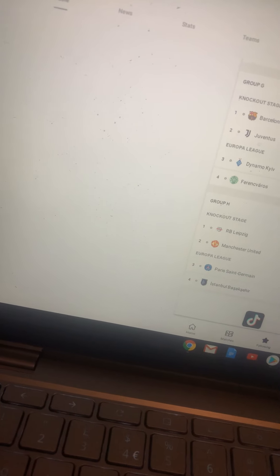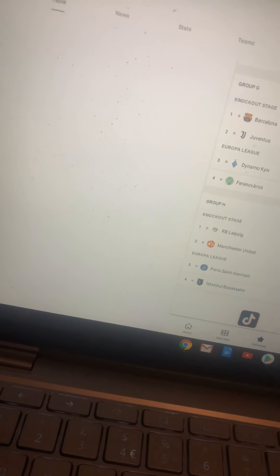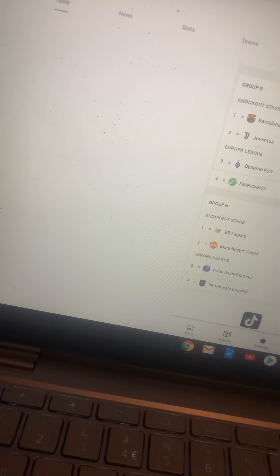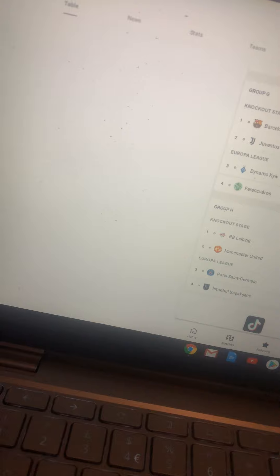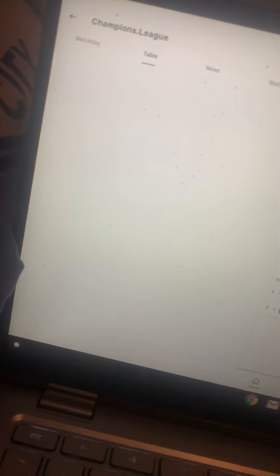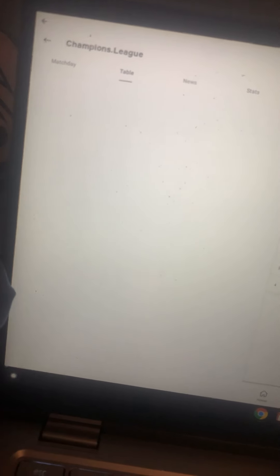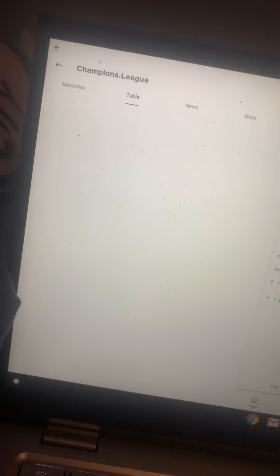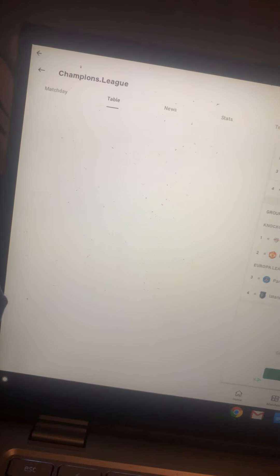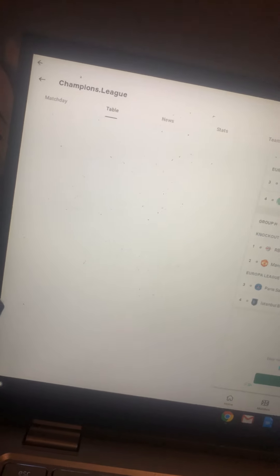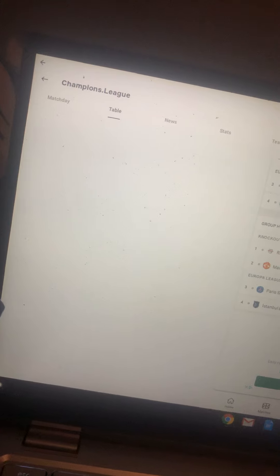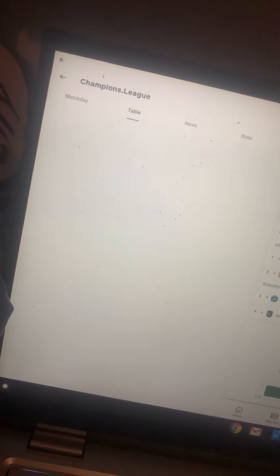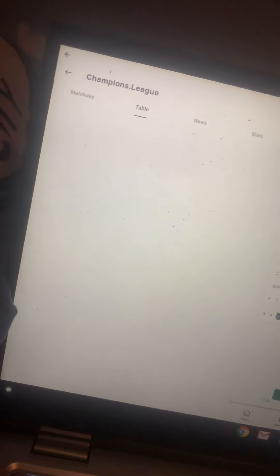Man United, quarterfinals. PSG, semi-finals. And Istanbul Başakşehir... PSG semi-finals. And my final is between...